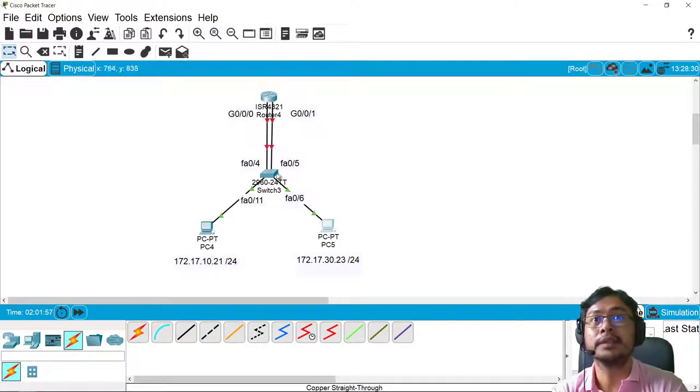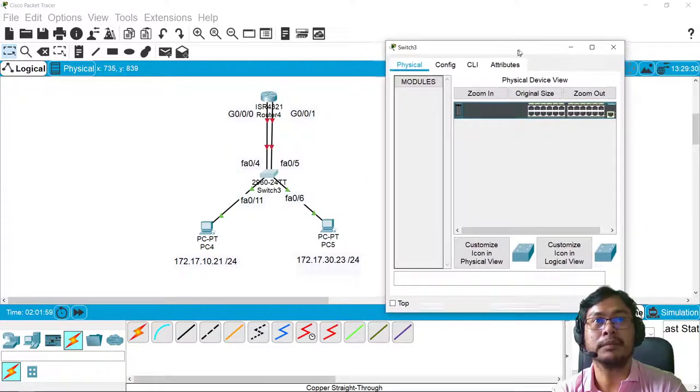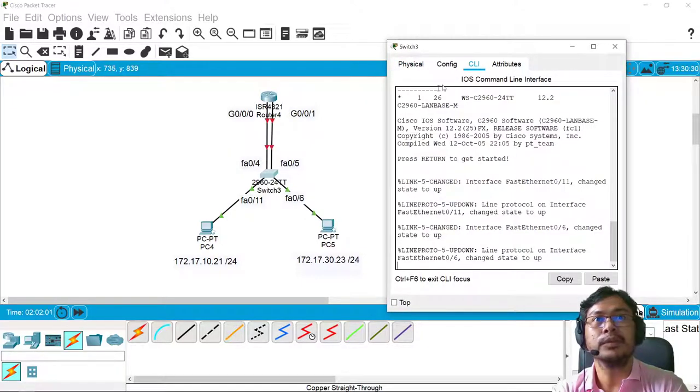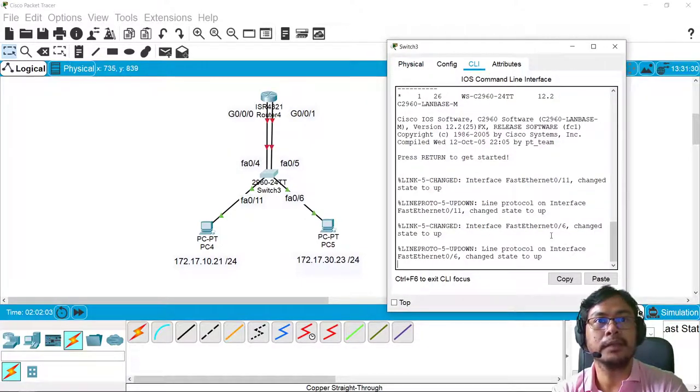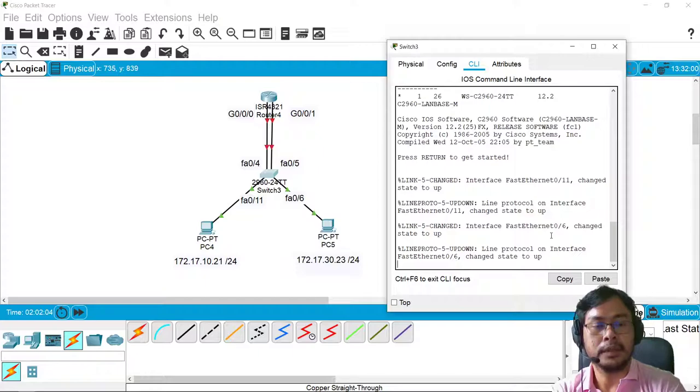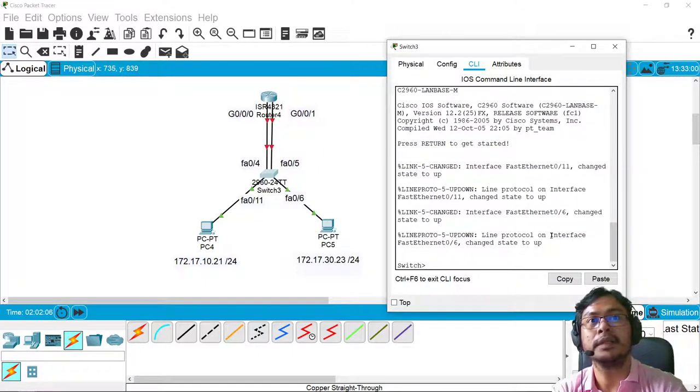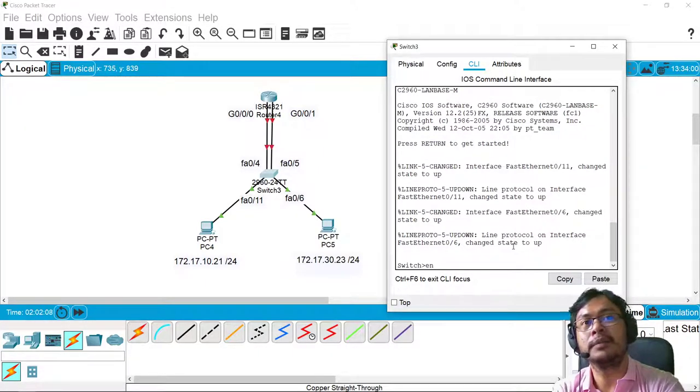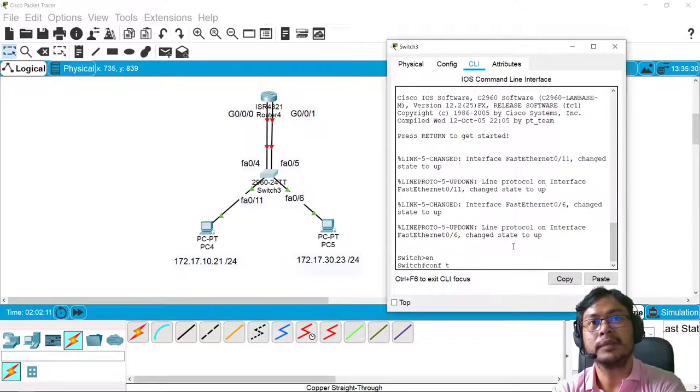So after configuring the gateway, all we need to do is to create the VLANs. For example here, go to CLI and then enable, configure terminal.